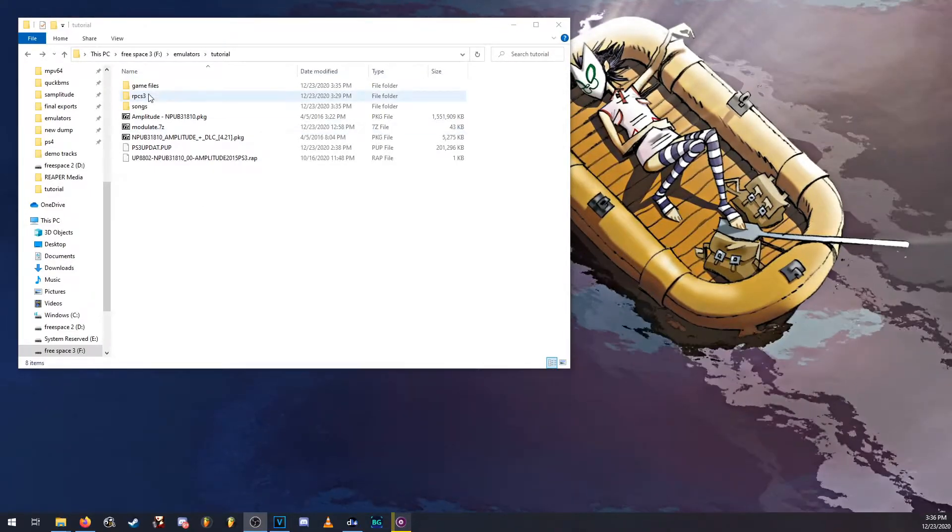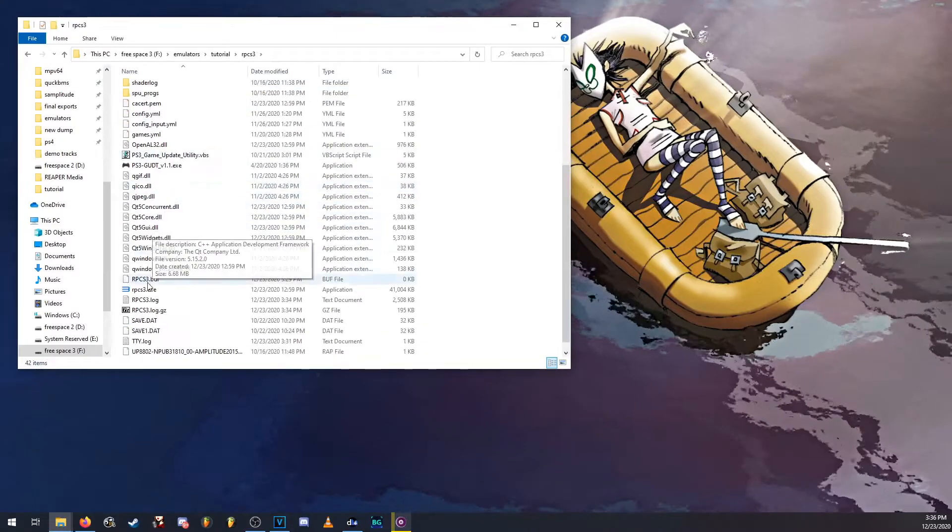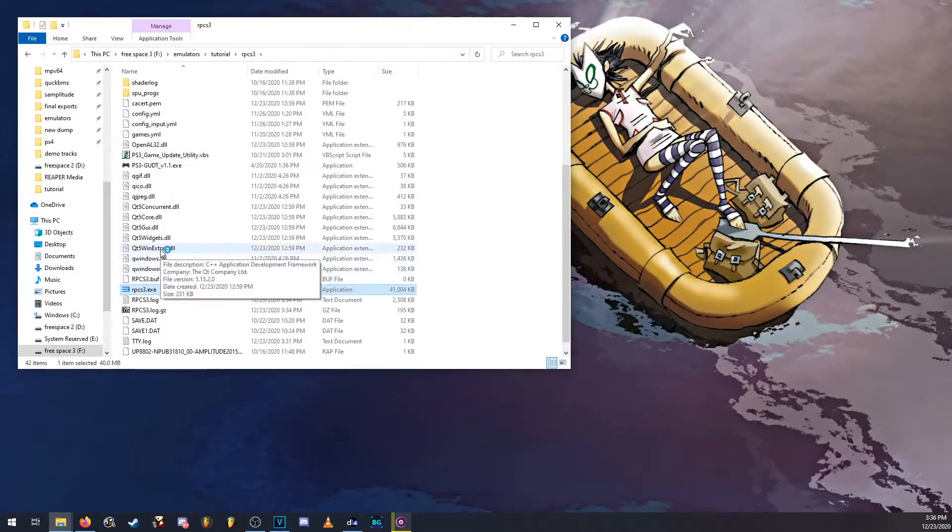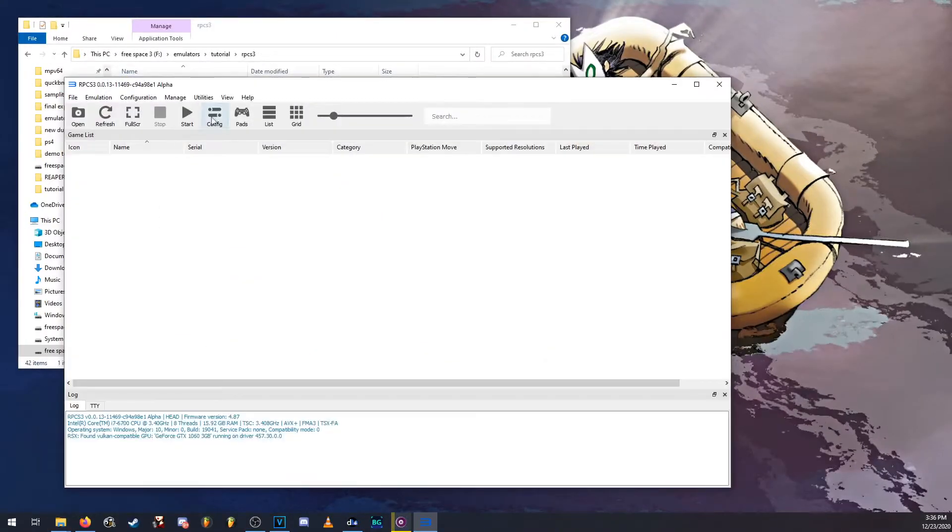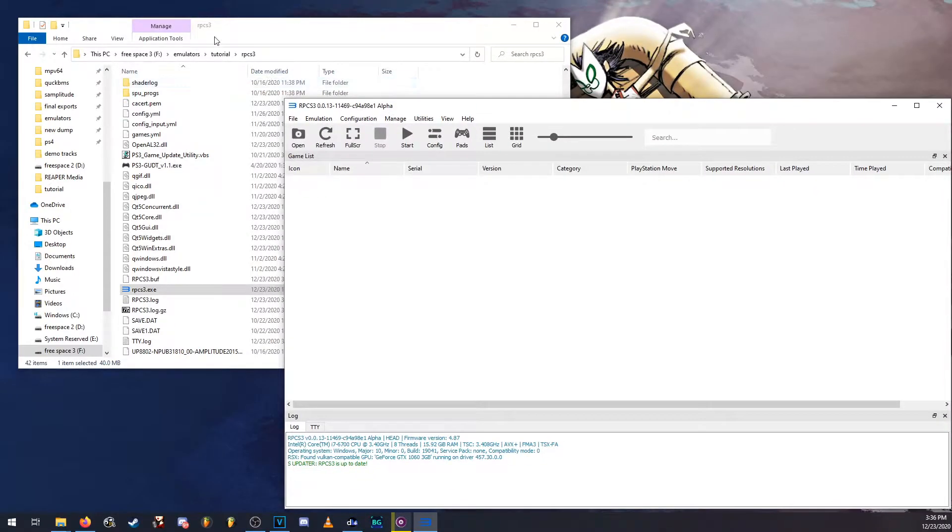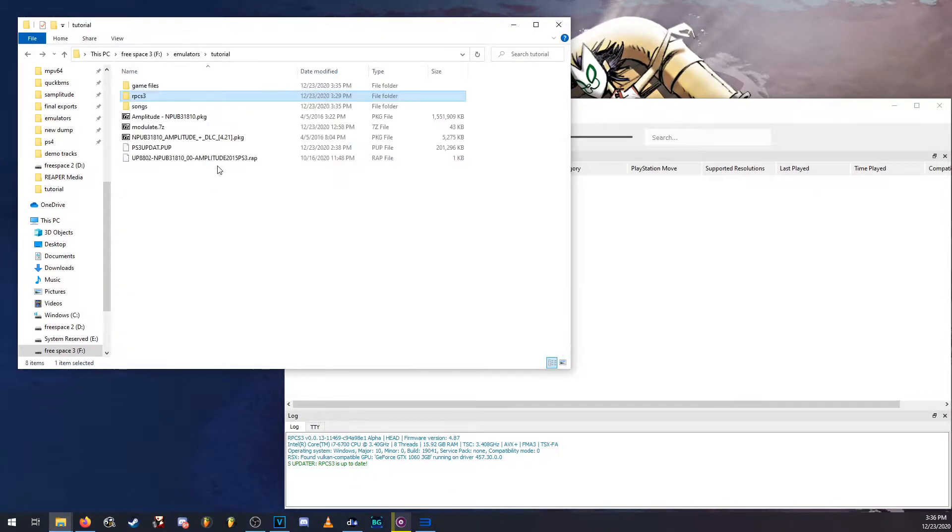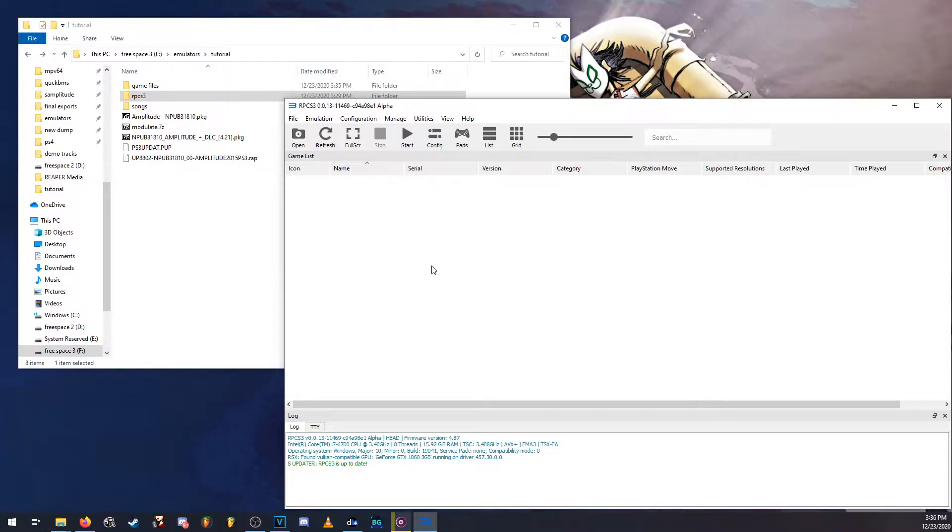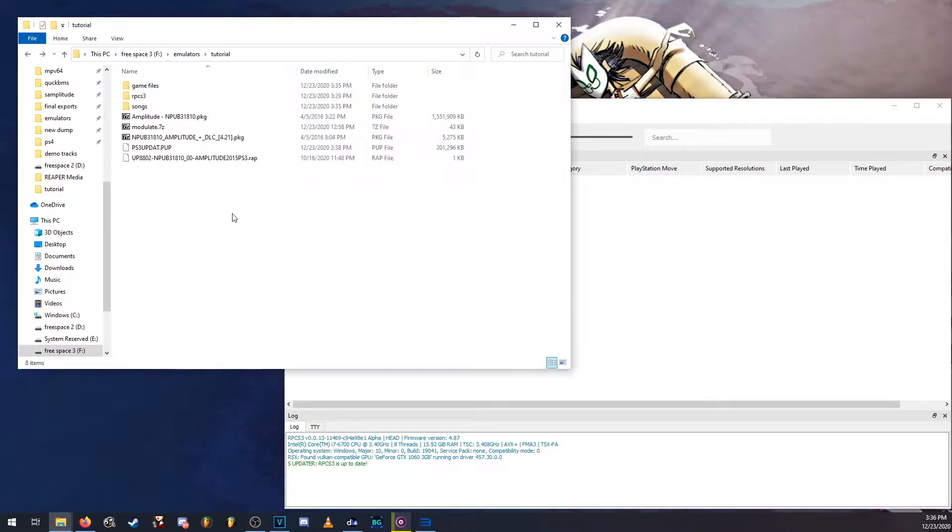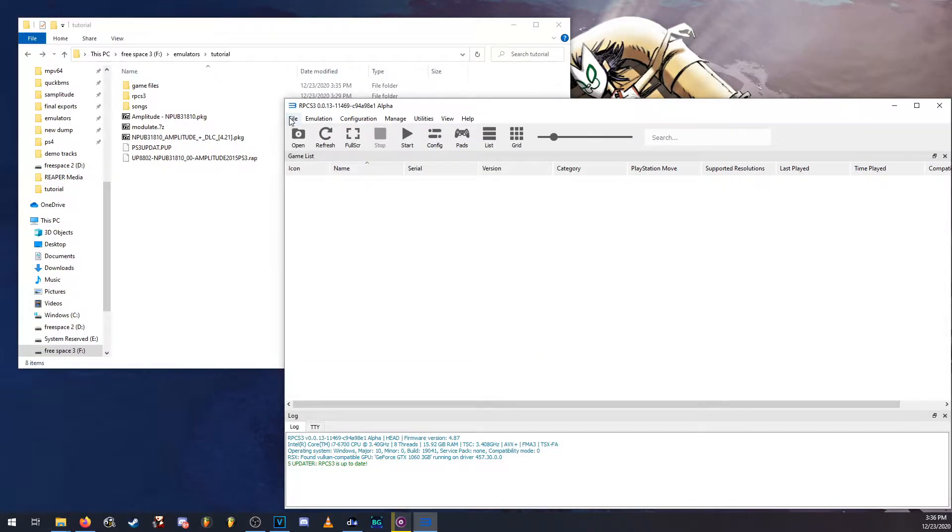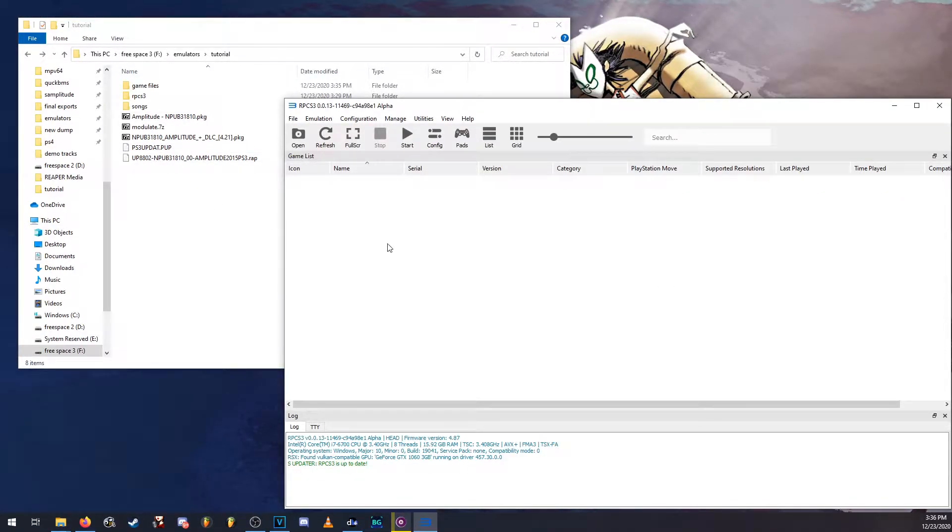So first off we're going to want to open up the emulator. I'm using the latest version. If you were to open the emulator you might get a pop-up saying to look at the quick start guide. I recommend looking at that, just peeking at it a bit, however I'm going to be covering the basics of that guide.